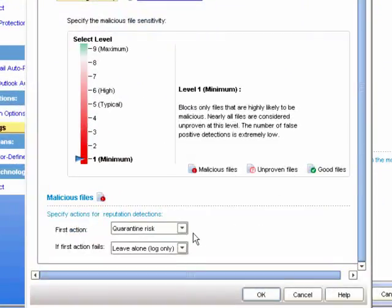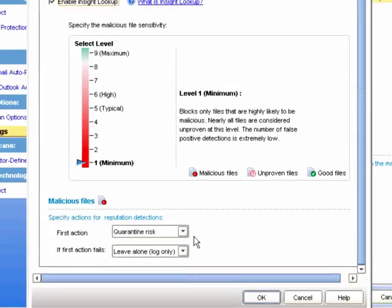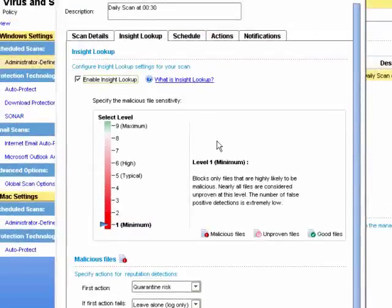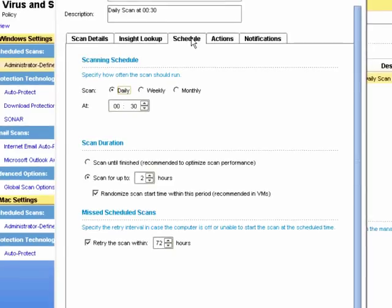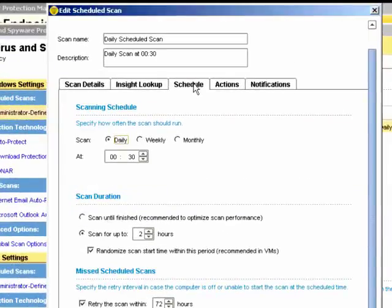We can see the action that will be taken if a malicious file is detected. We can amend the schedule of when this scan will run. Currently, it's set to daily at 30 minutes past midnight. This may not be suitable for your environment and you may wish to change the time.